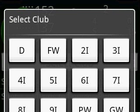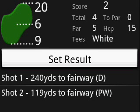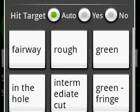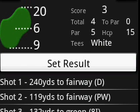Let's select that 8-iron this time. Now we've moved up to the green where the ball landed. Let's set the result on the green. Now that we're on the green, the application skips club and shot type selection and goes directly to Set result — it assumes you're putting.